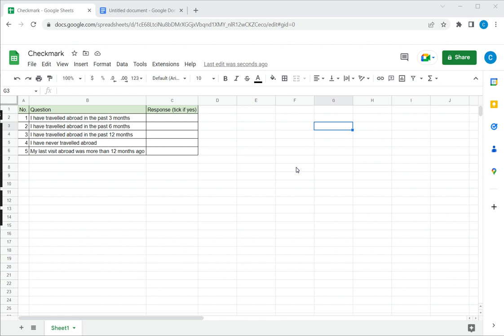The CHAR function takes a Unicode number and returns the symbol associated with that number. Unicode is a standard that is common across all software platforms and in this standard it assigns a number to each and every character.